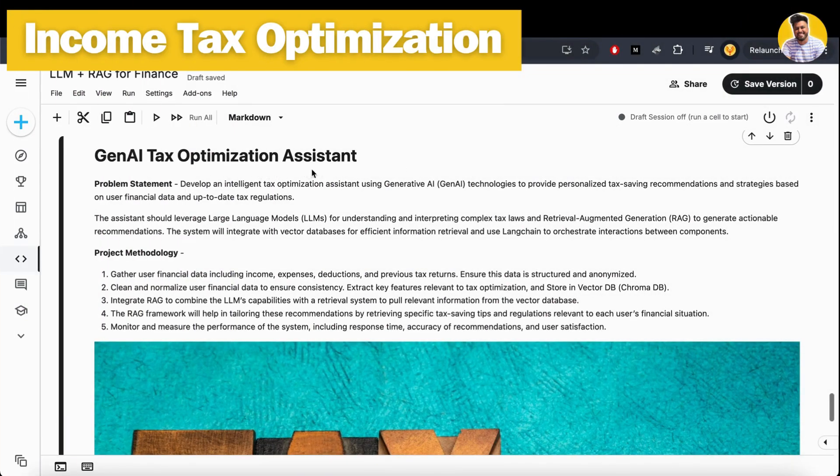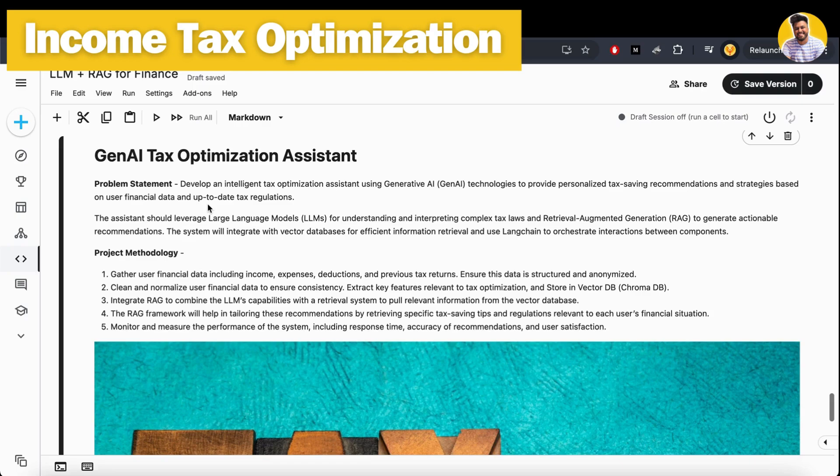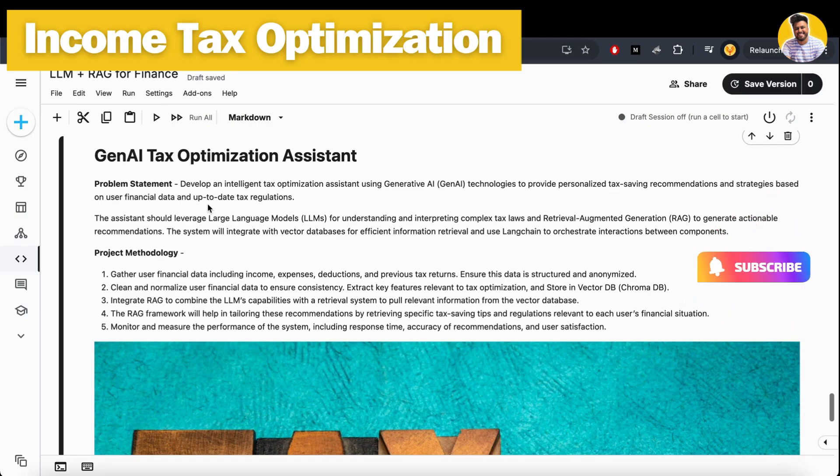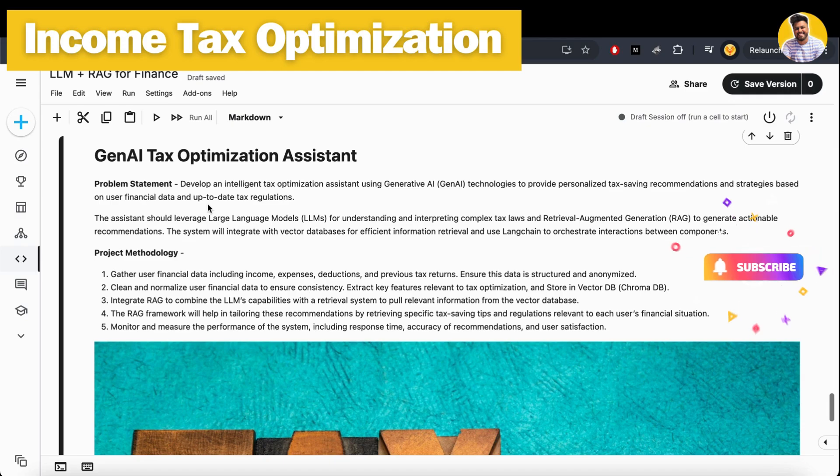Here is my Kaggle notebook on Generative AI Tax Optimization Assistant. We have a problem statement: build an intelligent tax optimization assistant using generative AI and RAG that provides personalized tax saving recommendations based on people's income and income sources. The assistant should use large language models for understanding and interpreting complex tax laws of India.